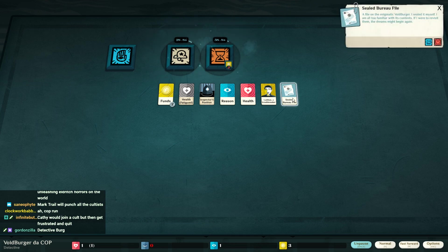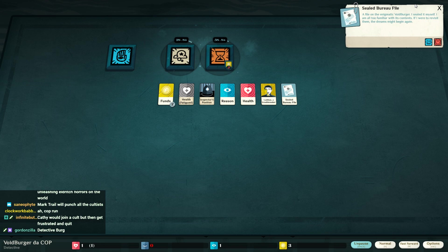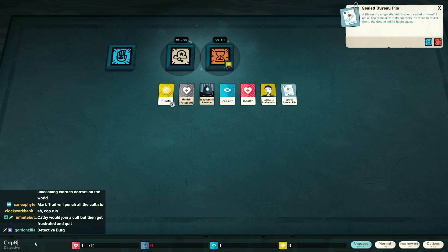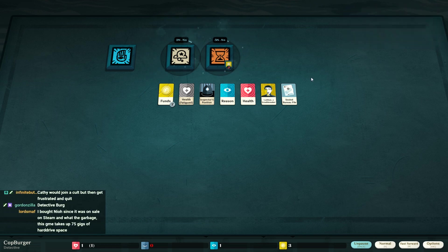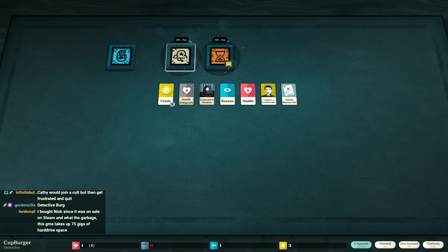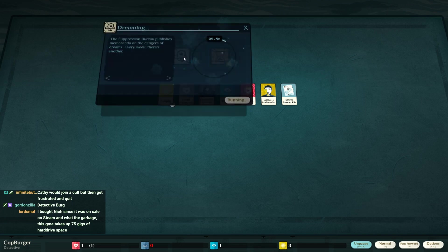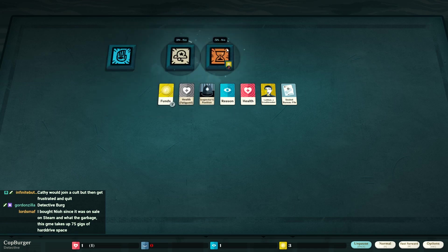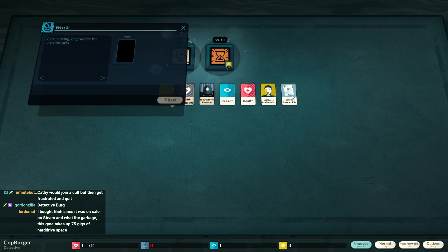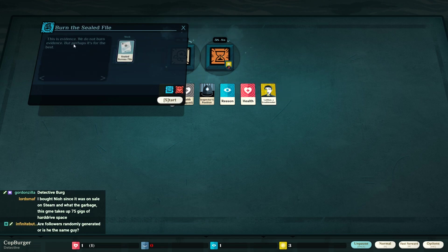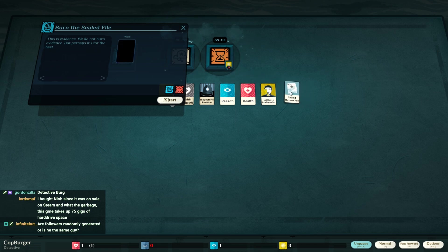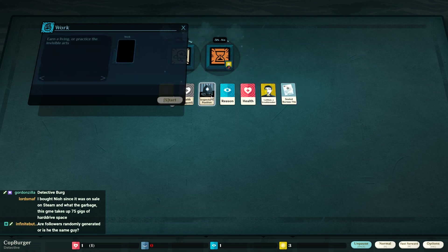What is this? A file on the Enigmatic Voidburger. Oh no, I guess I'm somebody else. I'm Copburger. Different person. I sealed it myself. I'm all too familiar with its contents. If I were to revisit them, the dreams might begin again.